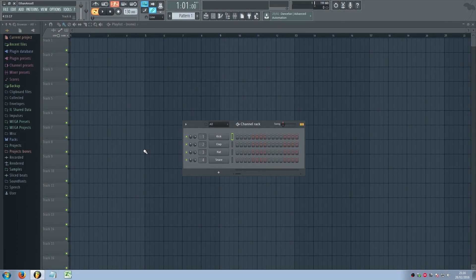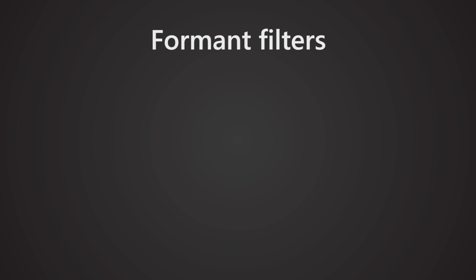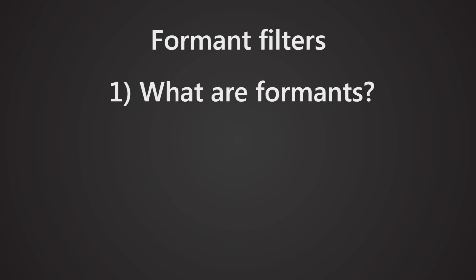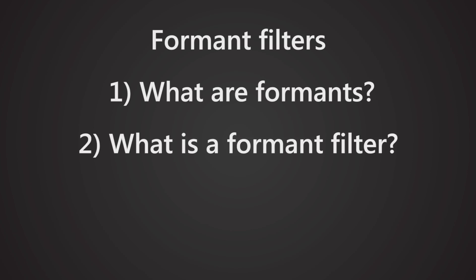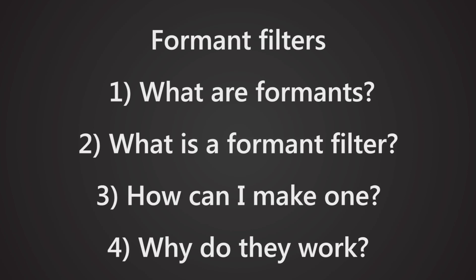Hello, and welcome to sound design tutorial number five. Is my microphone sounding about 20% sexier? In this video we talk about formant filters: what are formants in general, what is a formant filter, how can you make your own, and why do they work?